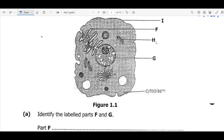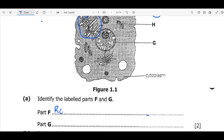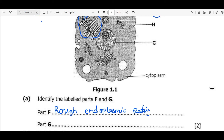For the first question, we want to identify the labeled parts F and G. If you look at the line representing F, we have a structure that has dots on the surface. Whenever you see dots on the surface of a structure like this, conclude that we are dealing with what we call rough endoplasmic reticulum. If it doesn't contain ribosomes on the surface, then it is a smooth endoplasmic reticulum.